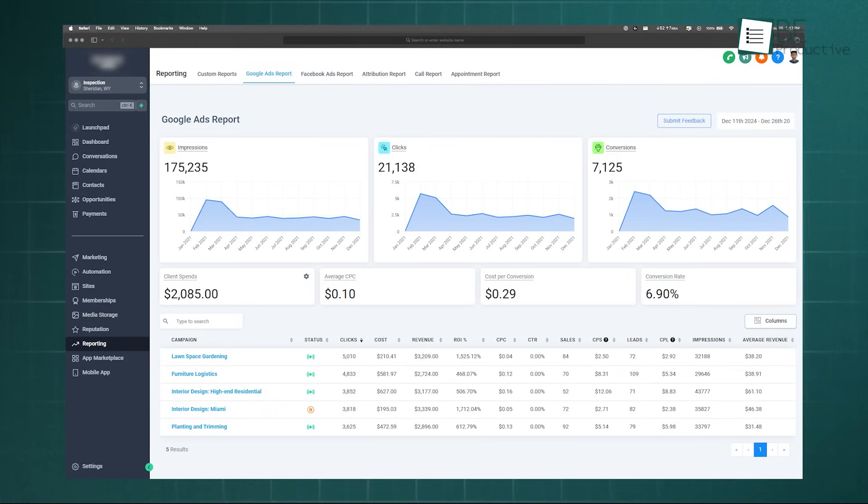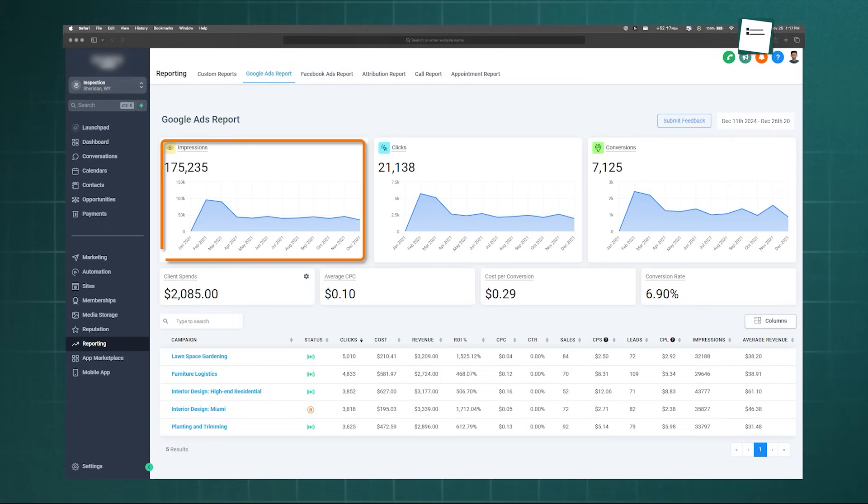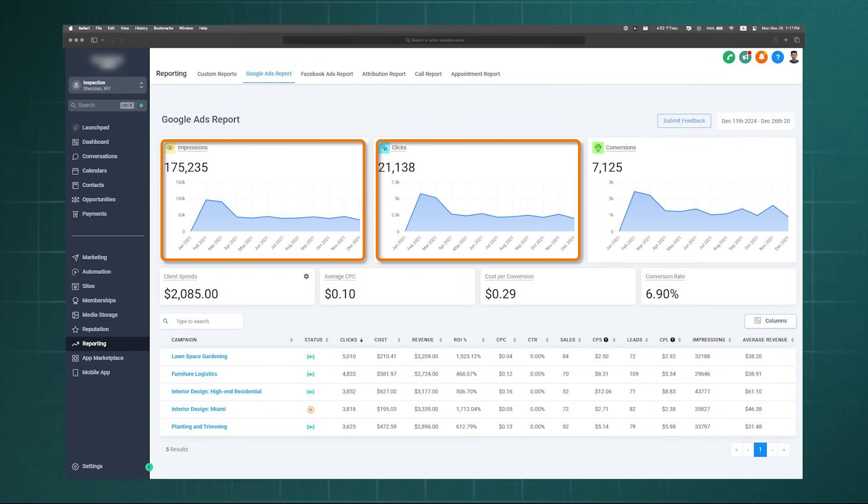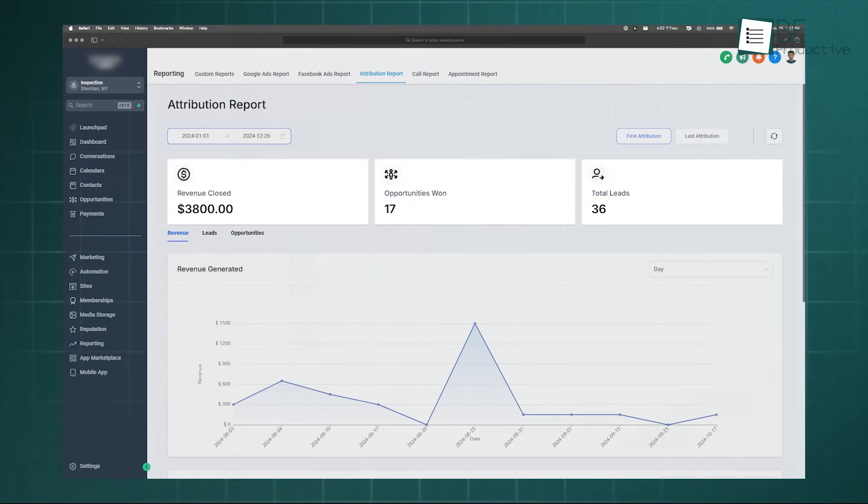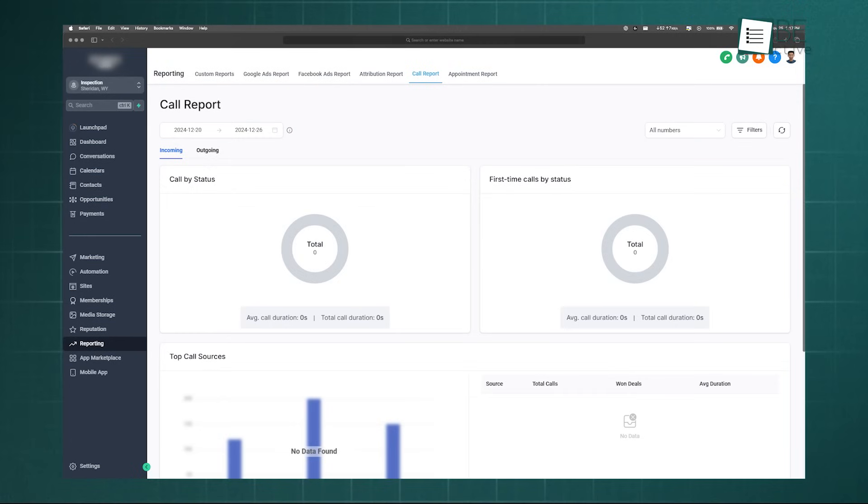To use this for smarter budgeting, you can first analyze your ad reports for top-of-funnel performance like clicks, then dive into the Attribution Report. This will show you which specific campaigns are generating the most leads that actually turn into paying customers. You might discover that while one channel generates cheap leads, another brings in high-value clients.